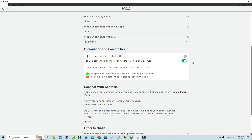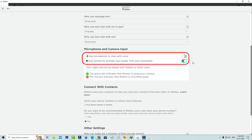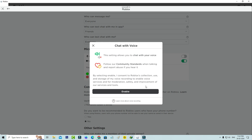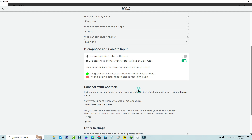After you complete these processes, don't forget to enable your camera and microphone. Click to enable, and finally you can try to connect your voice call with your Roblox friends one more time.